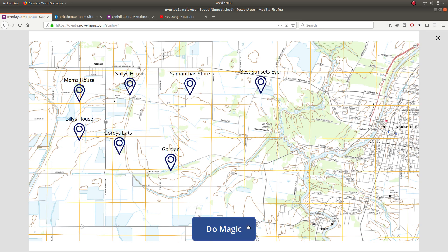So gallery overlay is kind of tricky. It allows you to place objects on top of an image below. This could be a map, could be a floor plan, could be anything where you want to show kind of spatial separation.